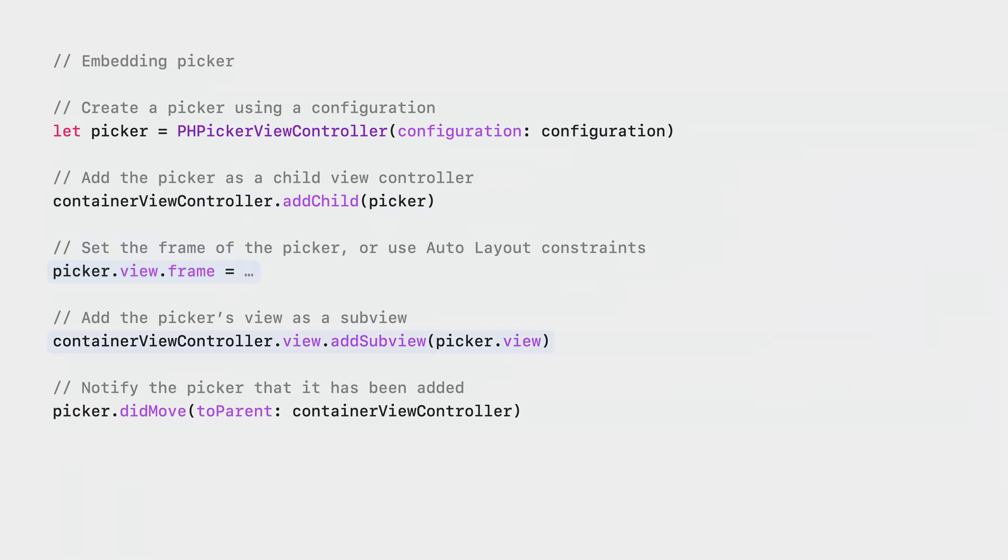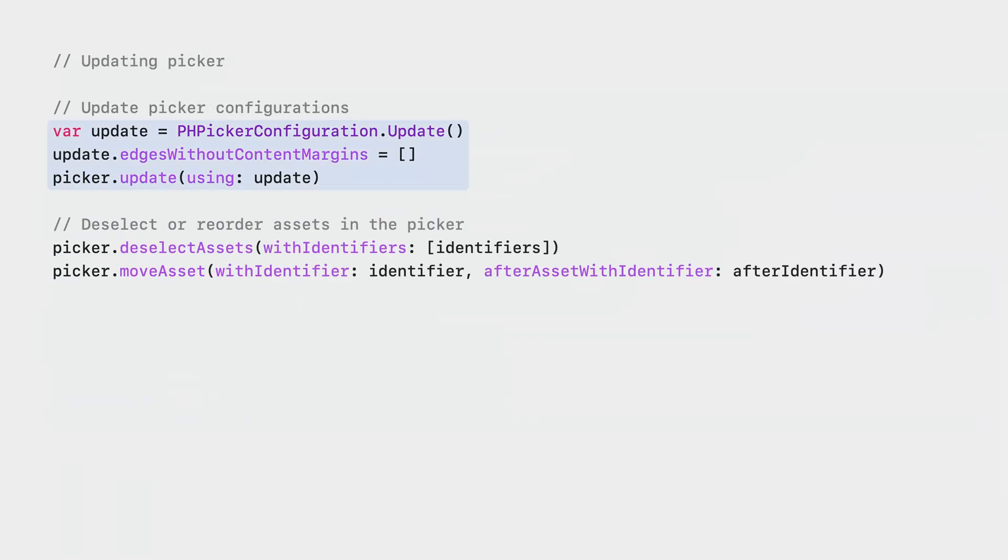A new PHPicker Configuration Update API allows you to update the picker while it is shown to the user. You can also deselect or reorder selected assets using the existing deselect asset and move asset APIs.